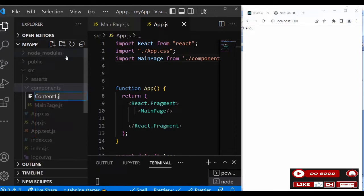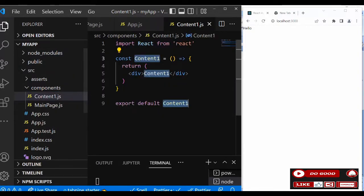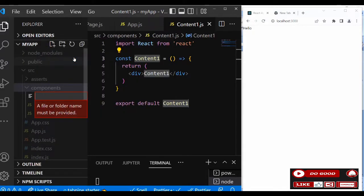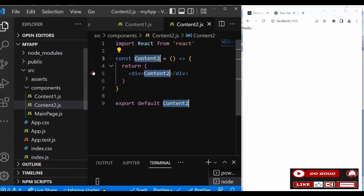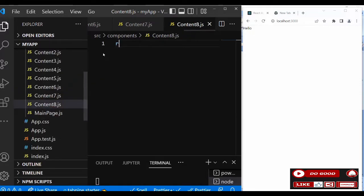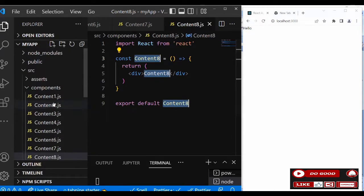Content one dot js — inside that use 'rafce'. We'll only change the content when we want to work inside. Let's quickly move to content two dot js — 'rafce'. Then content three, and so on up to content eight dot js — 'rfce'. That is our eight content components created.